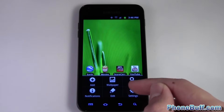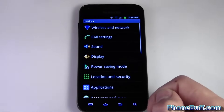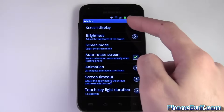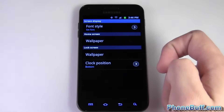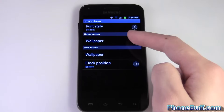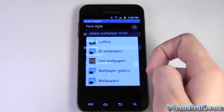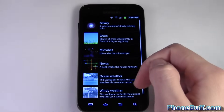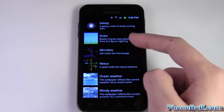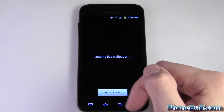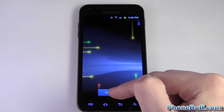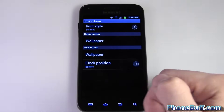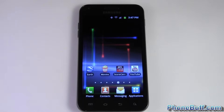If that method didn't work for you, you can also go to Menu, then Settings, then Display. Under screen display you have the option to change your wallpaper, and the same list of wallpapers and galleries appears. Choose one, hit set wallpaper at the bottom, and you can see the wallpaper has been changed.